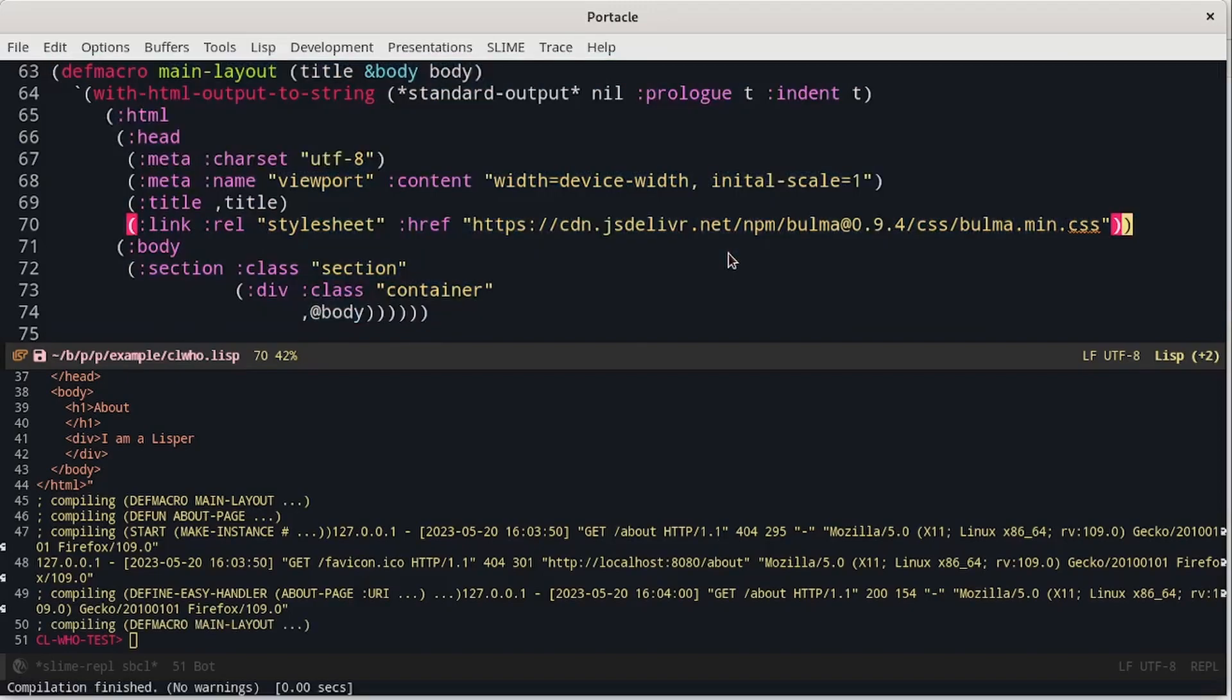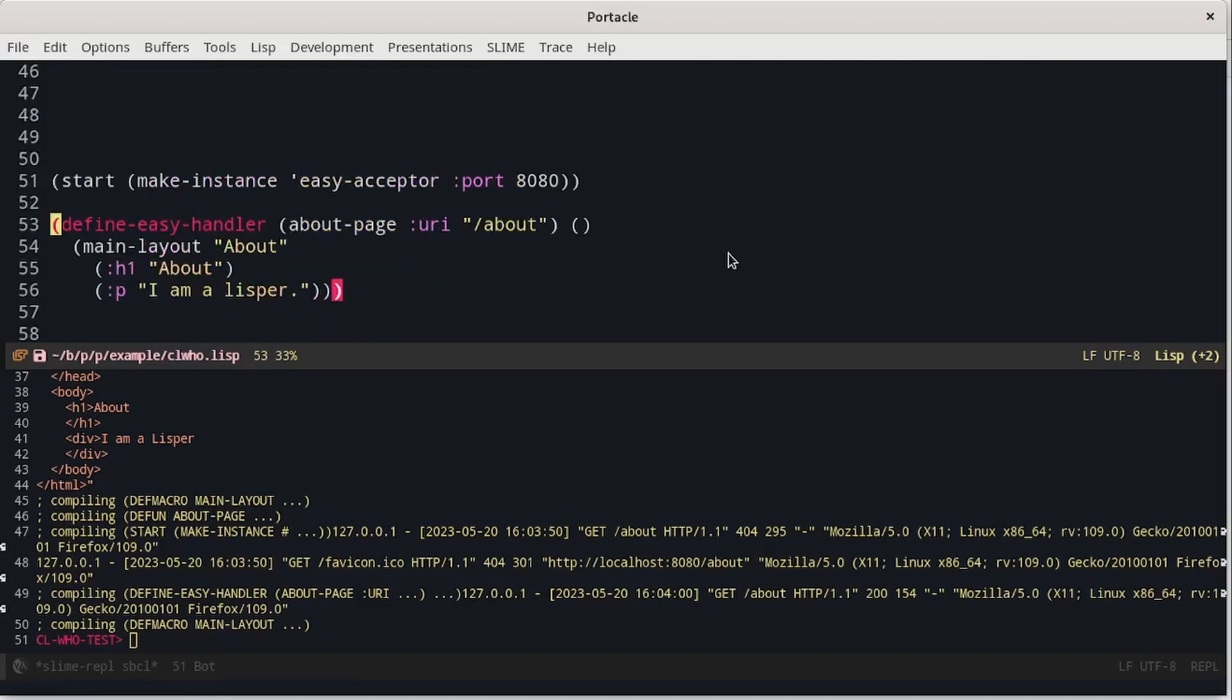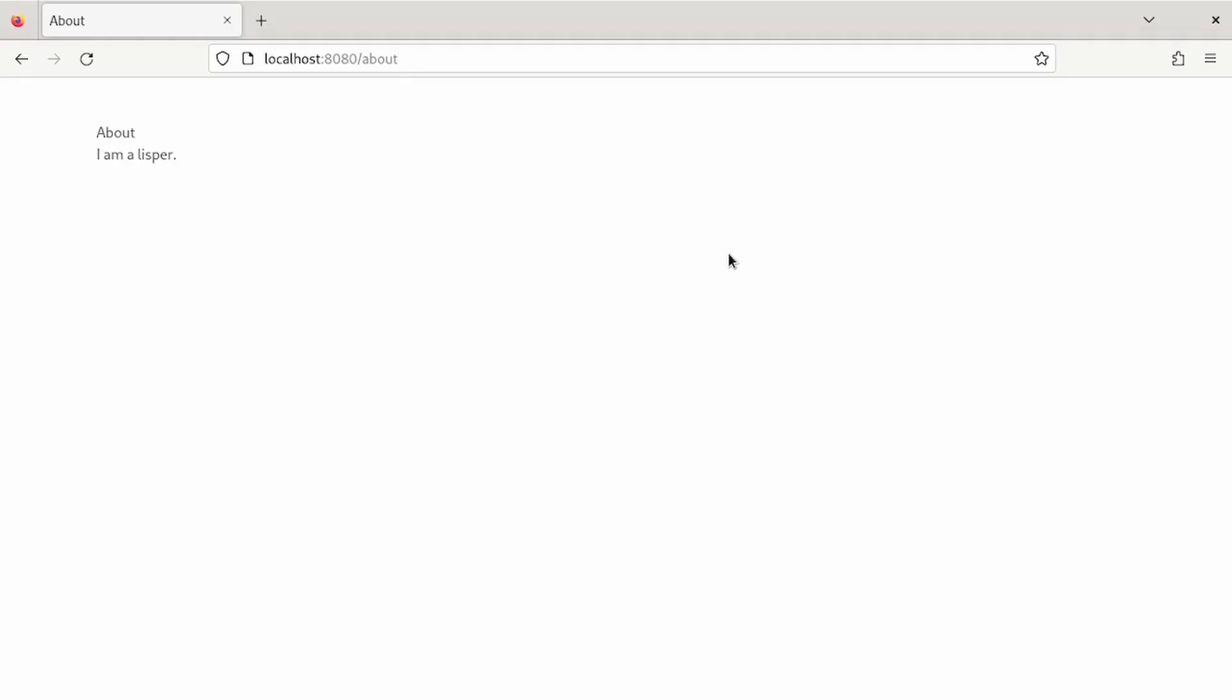Now we have to compile the function again. When we use function, we have to compile a specific function and all the other that calls it will call the new version. With macros, it is different. We have usually to compile all the functions that use it again. If we look at the documentation, we will see that we have to use some specific classes to make the title look good.